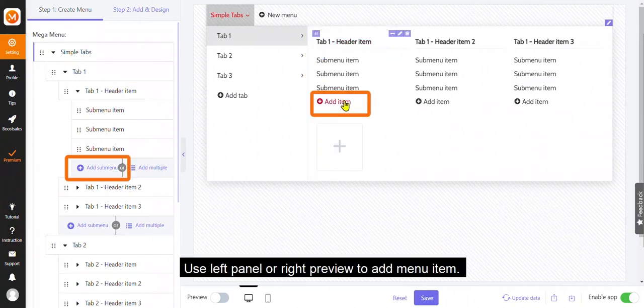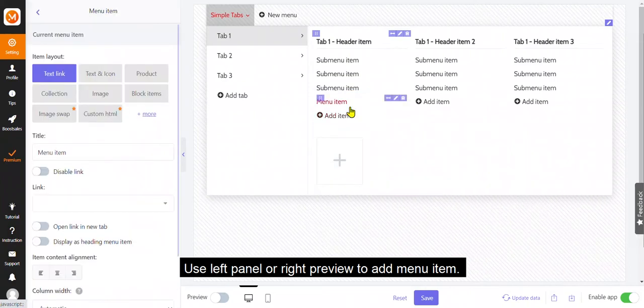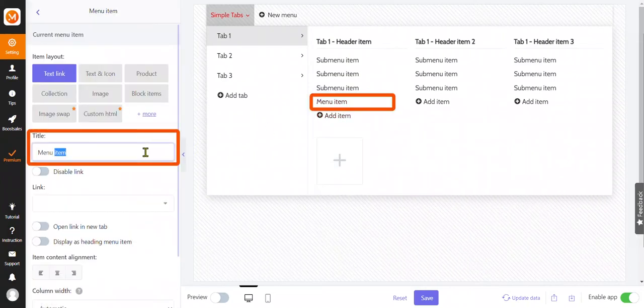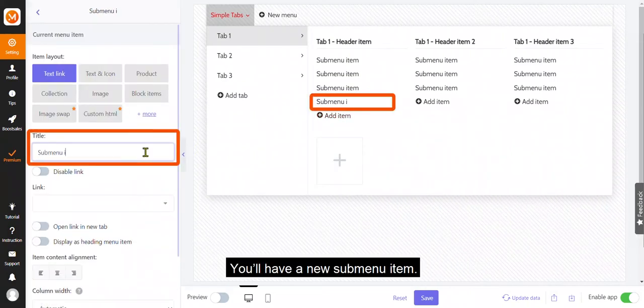Use left panel or right preview to add menu item. You'll have a new submenu item.